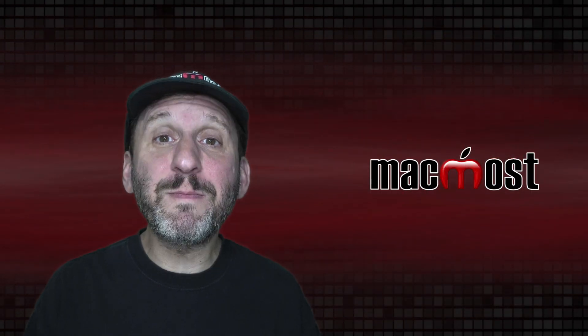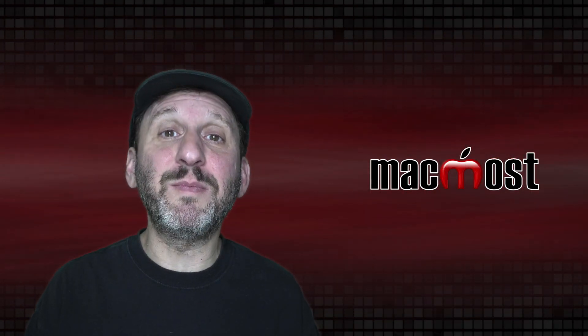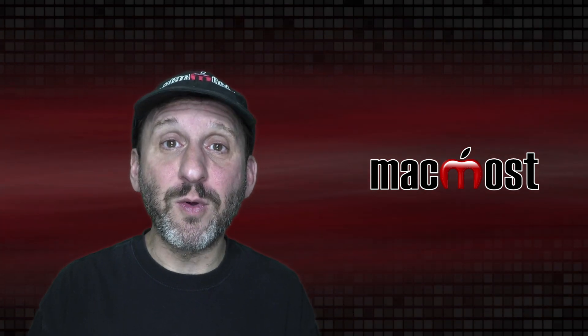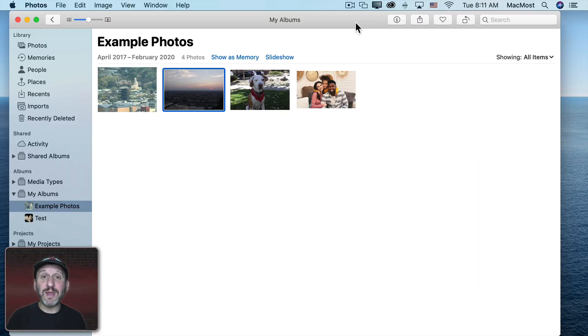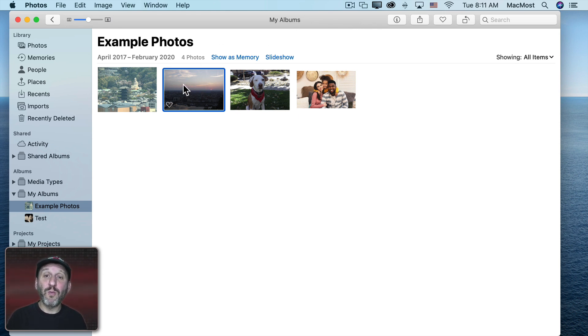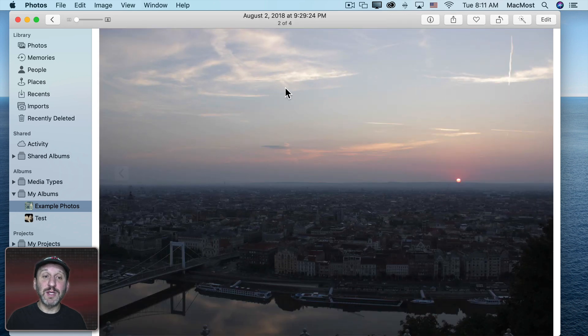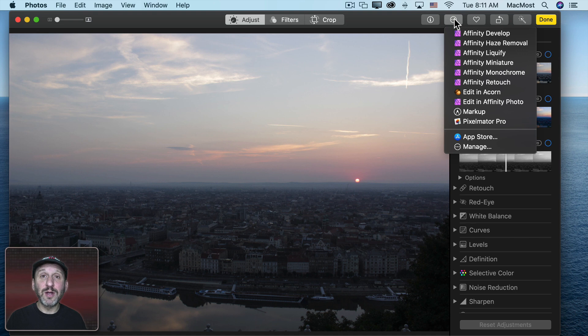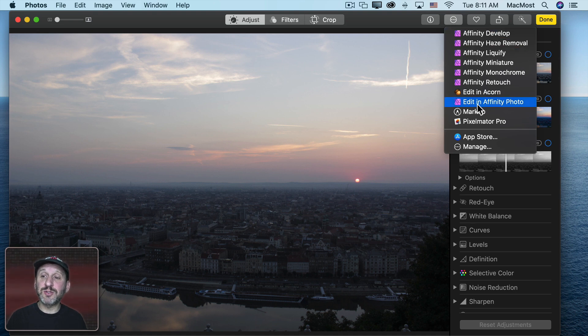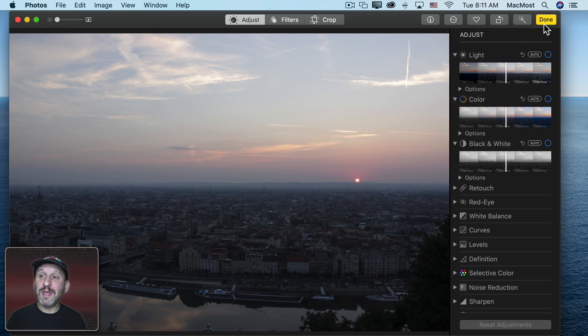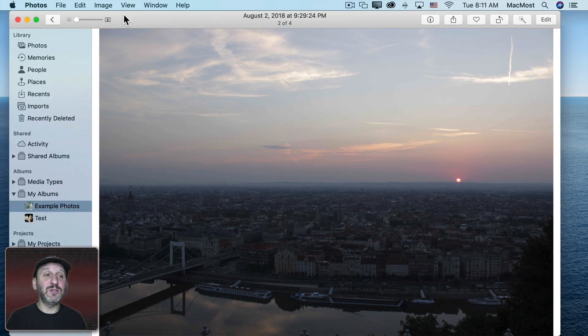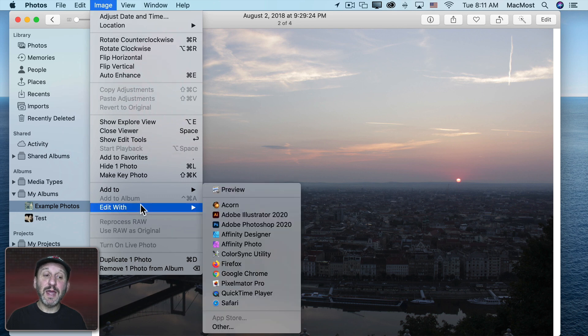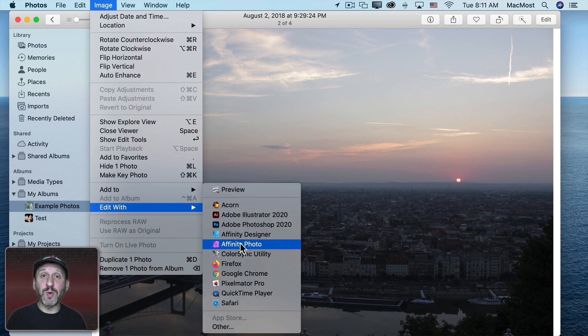Let me show you the basics of applying adjustments to photos using Affinity Photo. We'll start off here in the Photos app. I'm going to edit a photo in Affinity Photo. There are two ways to do this. One is to go to the individual photo, click Edit, and then if you have Affinity Photo installed you'll see an option to Edit in Affinity Photo. But you don't actually have to go into Edit to do that. You can just be viewing the photo and then go to Image, then Edit With, and you should see Affinity Photo as one of the options.